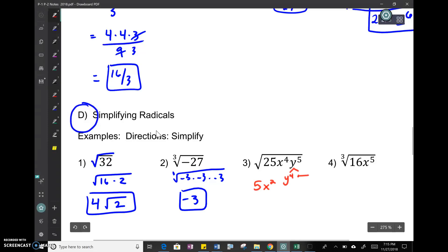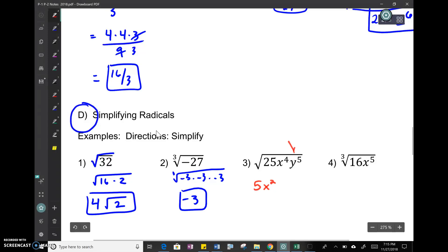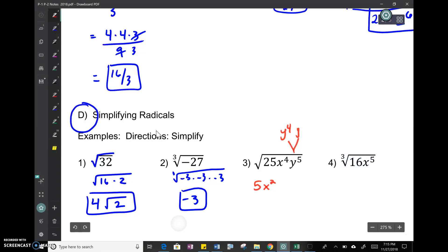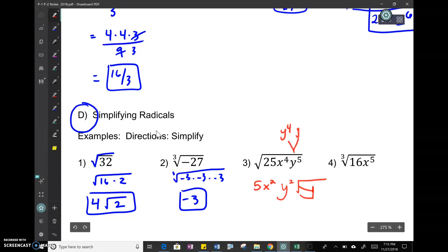y to the fifth is the same thing as y to the fourth times y. The square root of y to the fourth gives us y squared, and then there's one y left over on the inside. So the full answer has 5, x squared, y squared on the outside, and y remaining under the radical.